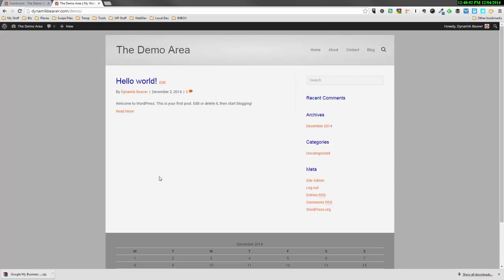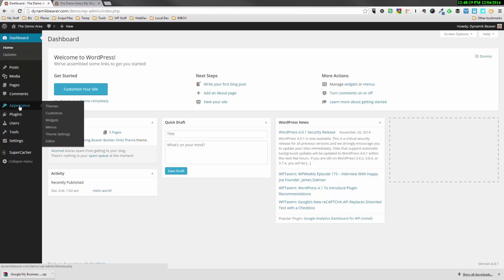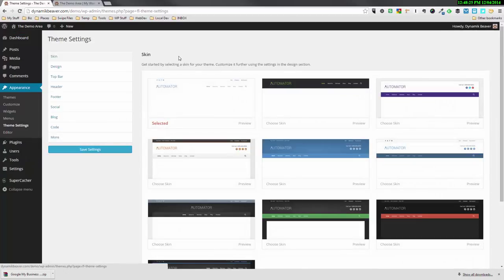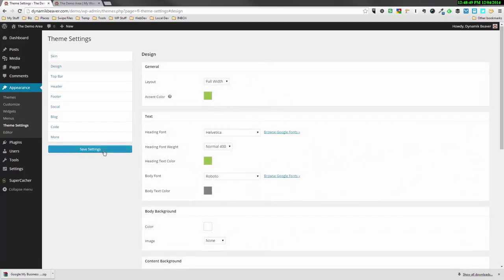This was the ugly theme we were left with at the end of the last video. So what I want to do is demonstrate how we can reset all the settings and get rid of something like this. So what we would do is go to Dashboard, go to Appearance, and then click on Theme Settings. This will take us by default into the skin options. Right now we were on this one here, but we've modified it enough that it just looks nothing like that.